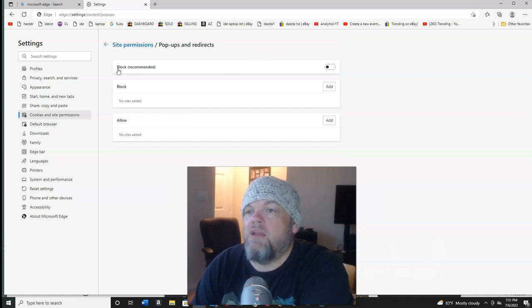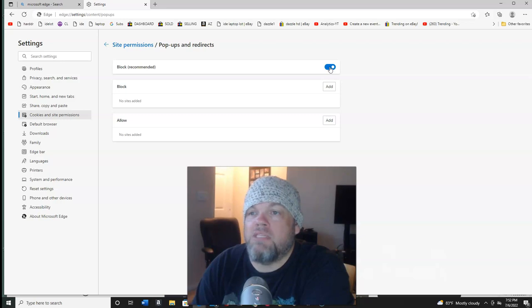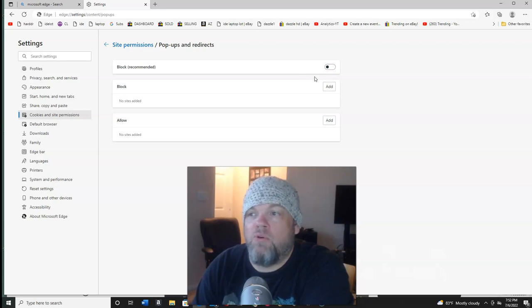And finally right here, block recommended. If you click on it, it'll turn blue. So that blue means it's blocked. White means that it's unblocked, that you will get ads.